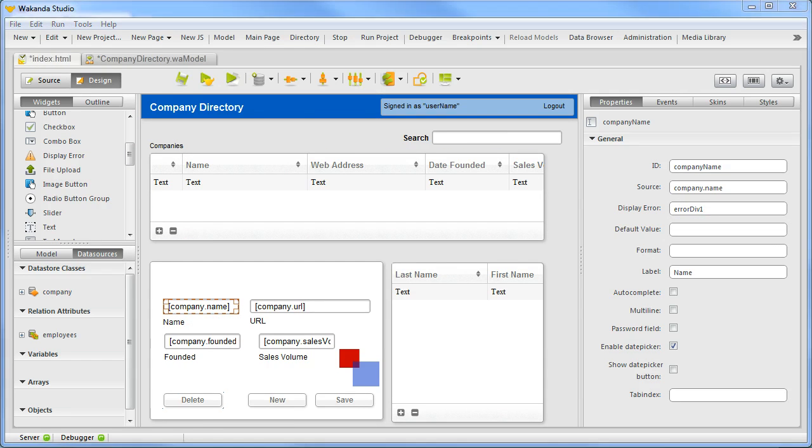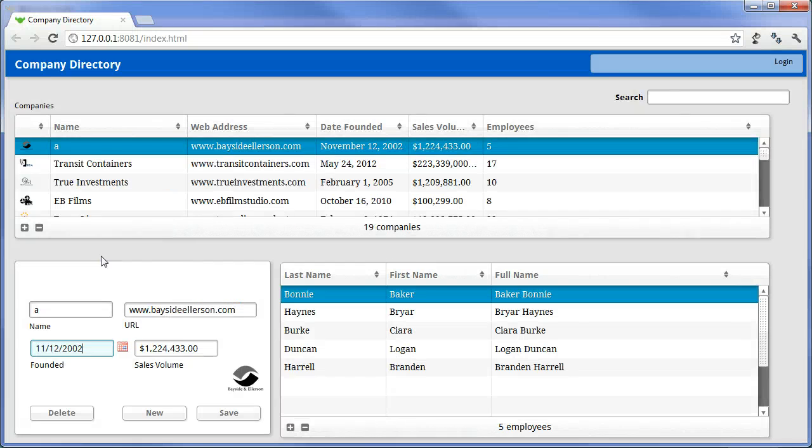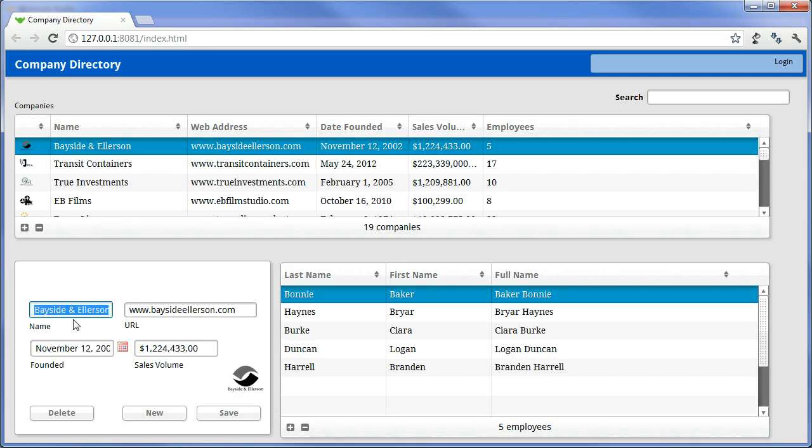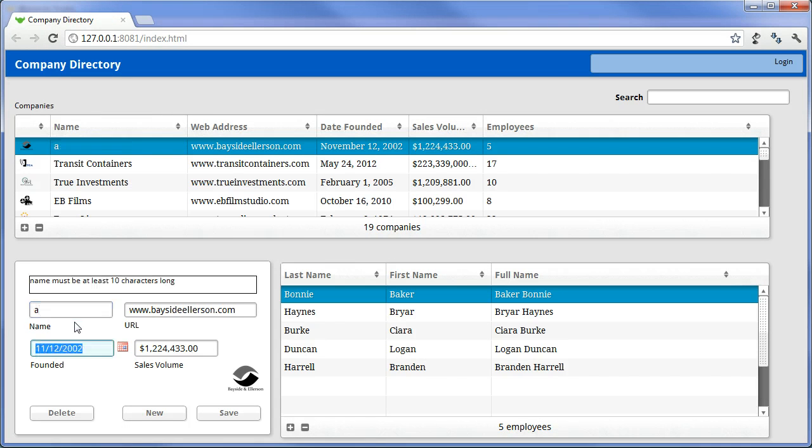We'll put in a value under 5 characters. You can see that the ERRORDIV1 widget takes on the automated message. Sometimes the automated wording is not what you prefer.